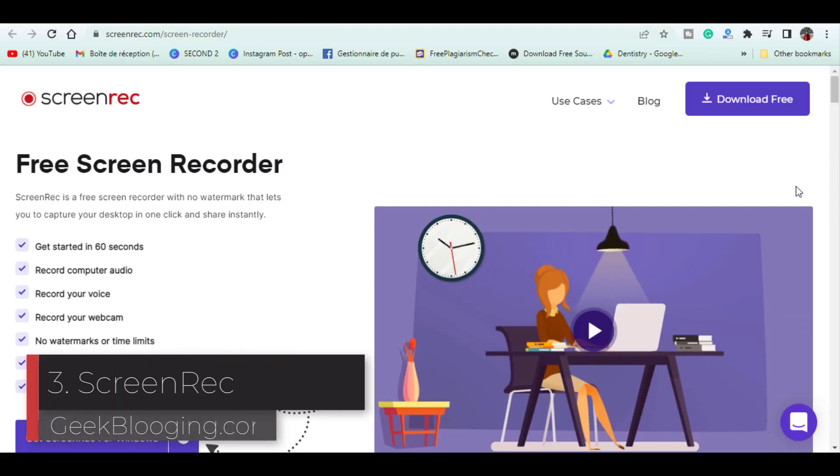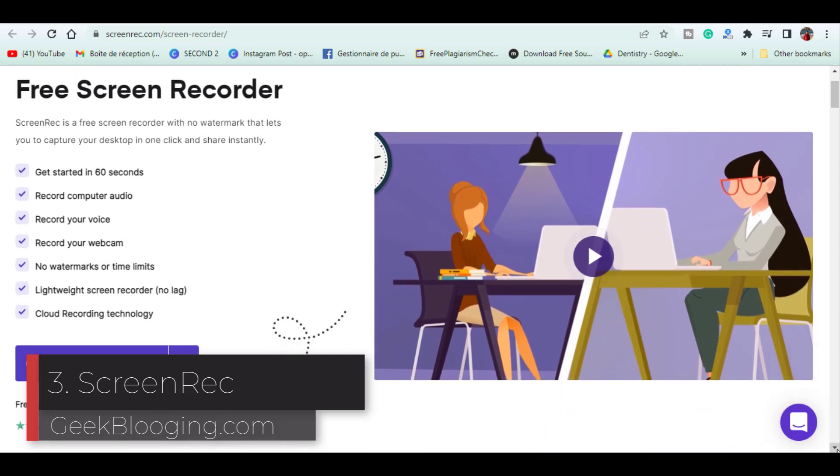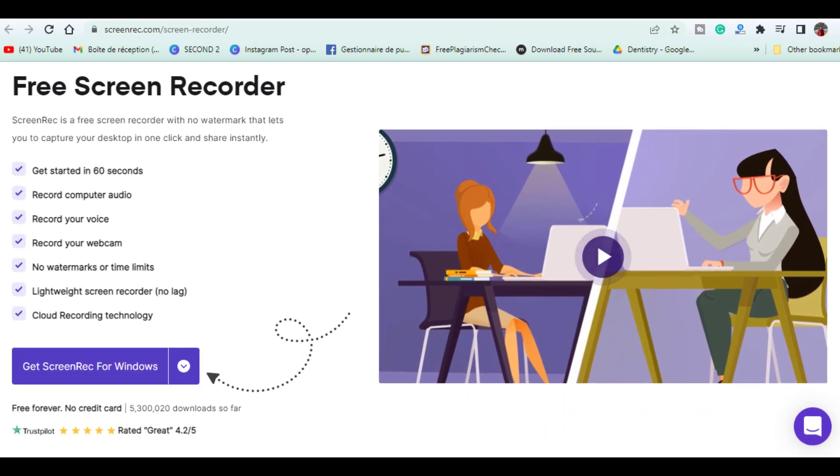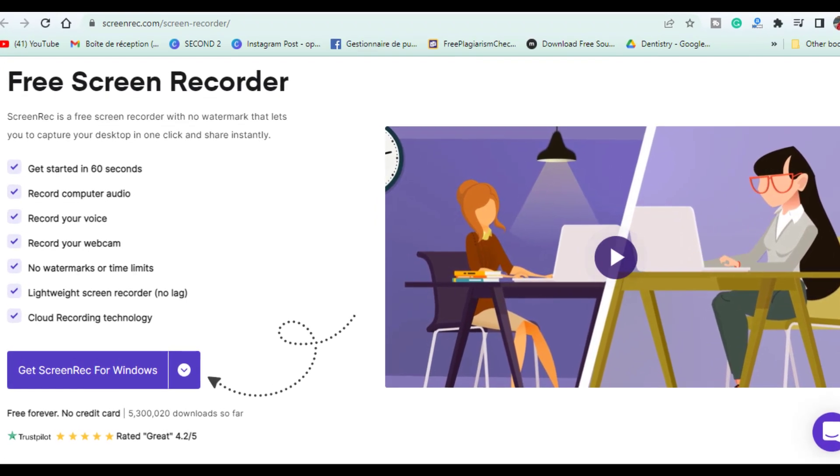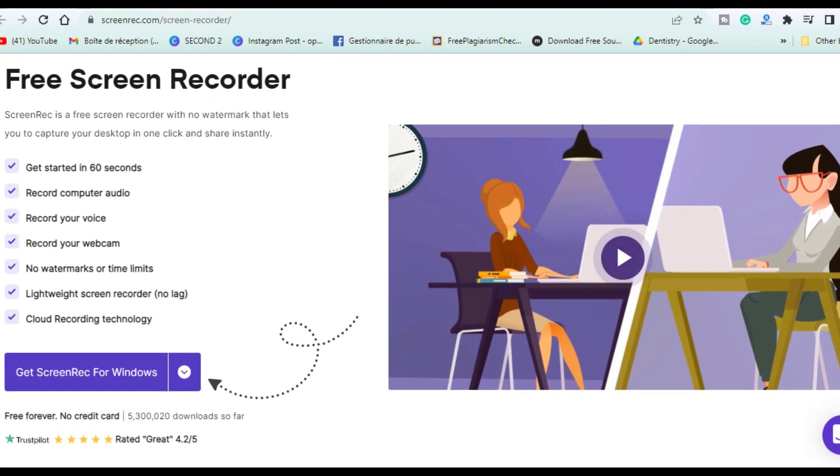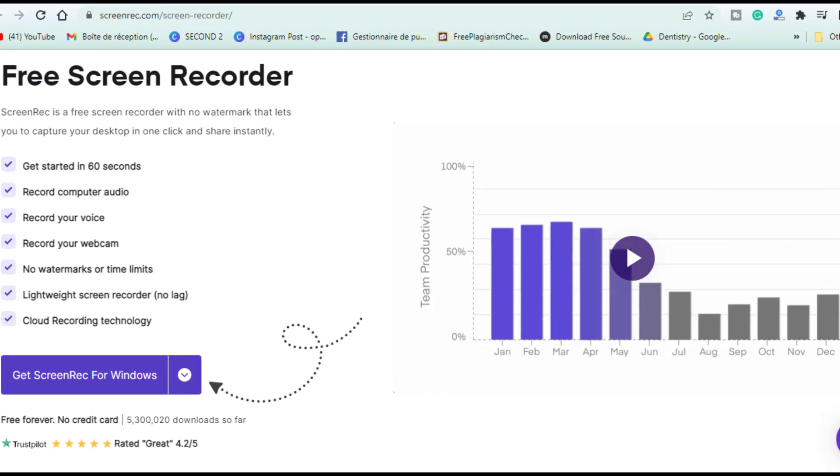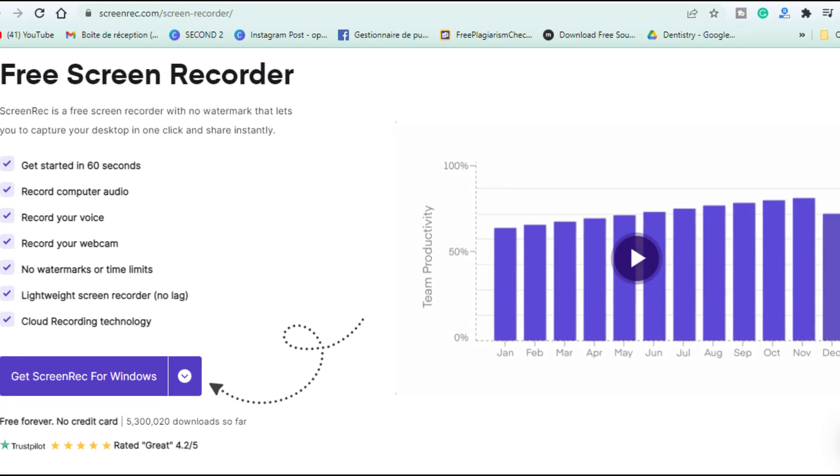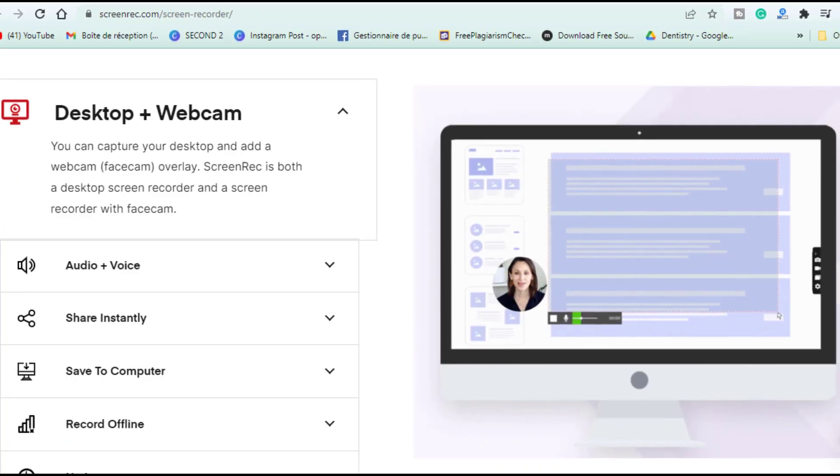Starting off our countdown at number 3. It is improved quite a bit and it is lightweight on system resources. There are no watermarks but you do have to be signed into the program to have no time limits. Otherwise, if not logged in, they do impose a 5 minute time limit.